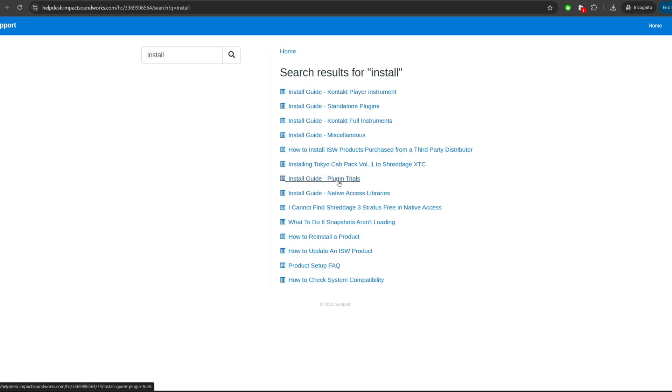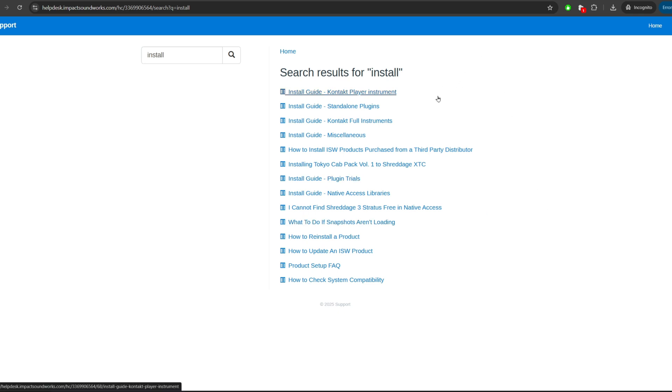And we can see guides not just for Kontakt Player and Kontakt full instruments, but also things like our Tokyo CAD pack of impulse responses, our native plugins, and so forth.